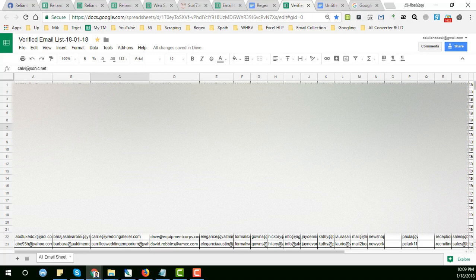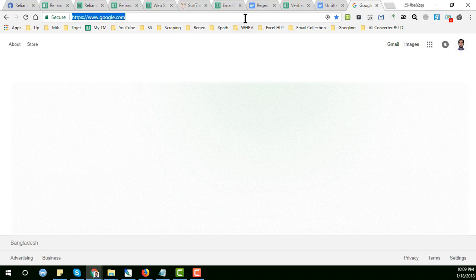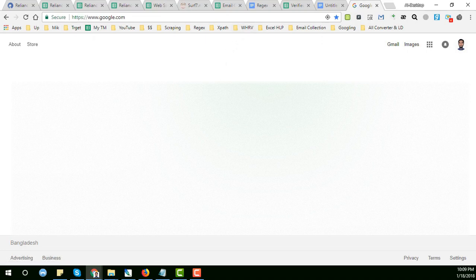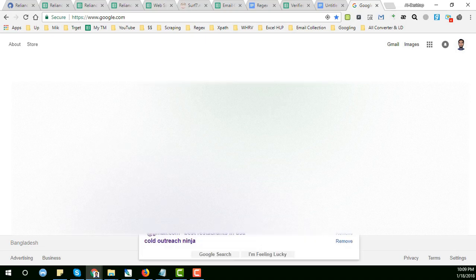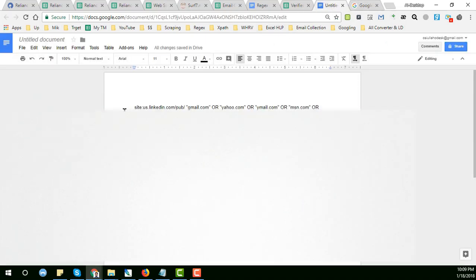Now I will start the tutorial. For that I have already written the code and I will just show you the technique here. So we go to google.com, and in here we will write a code. The code is I write here: